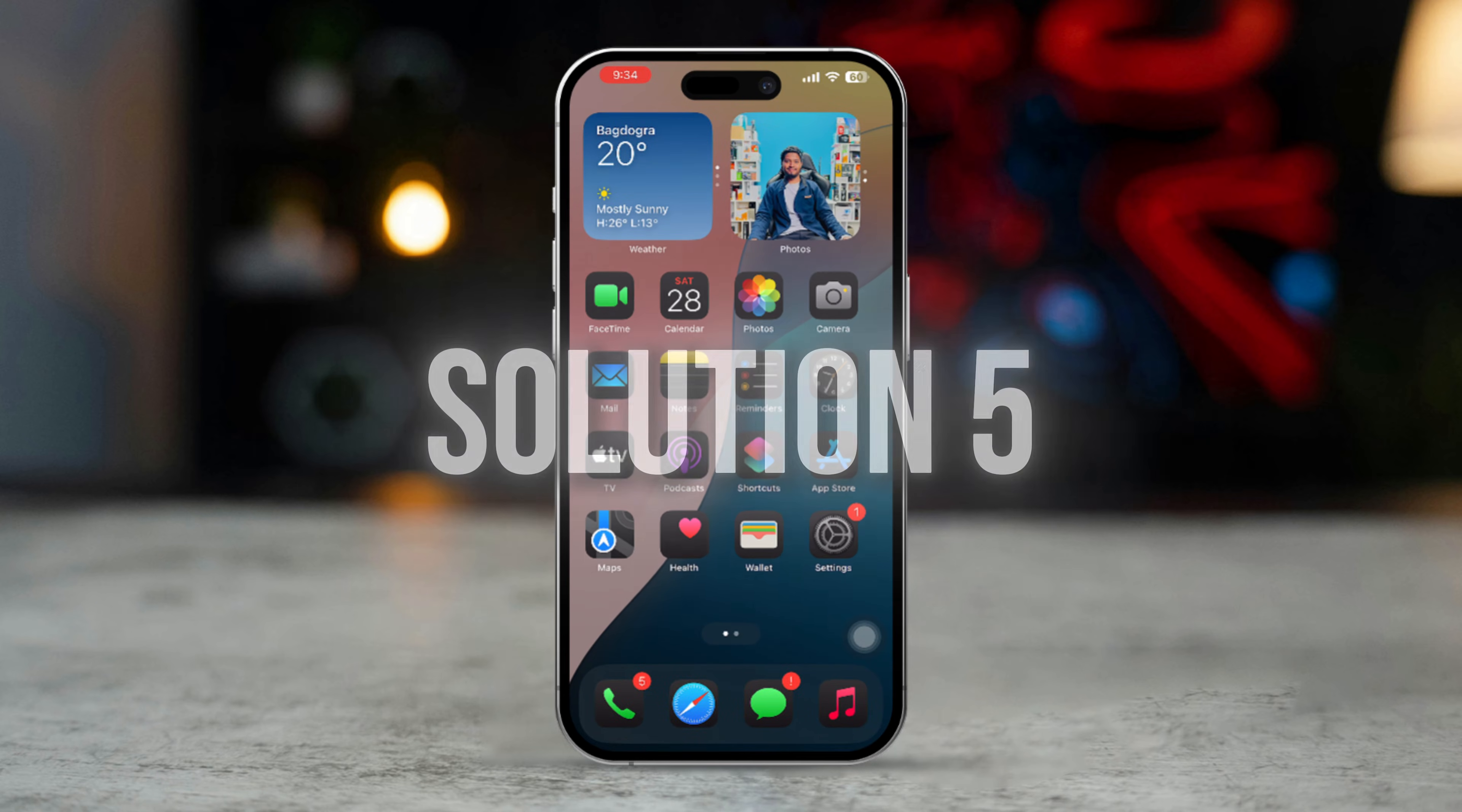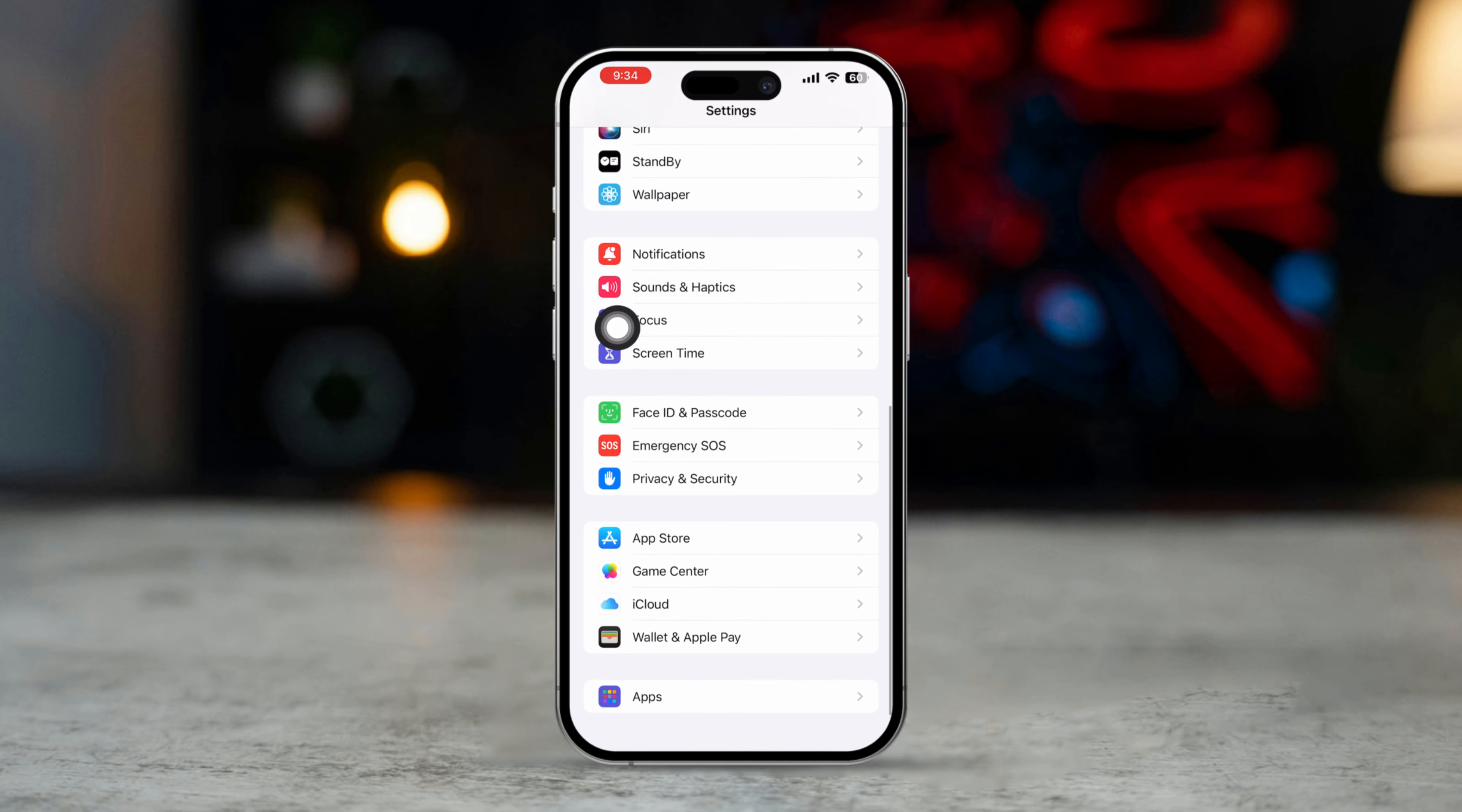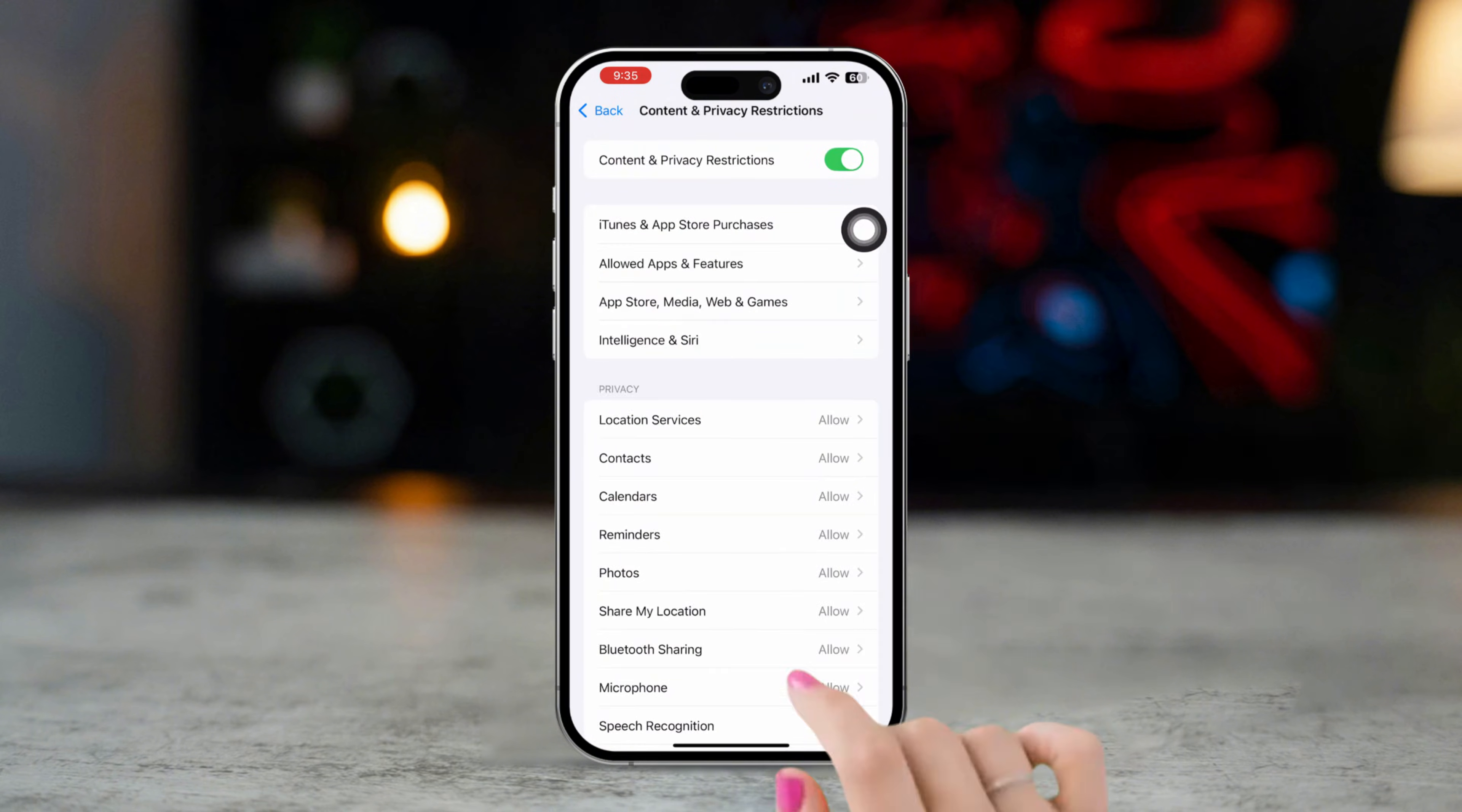Solution 5: Check Restriction and Screen Time. Open the Settings app. Scroll down and tap Screen Time. Scroll down. Tap Content and Privacy Restrictions. Tap Location Service.